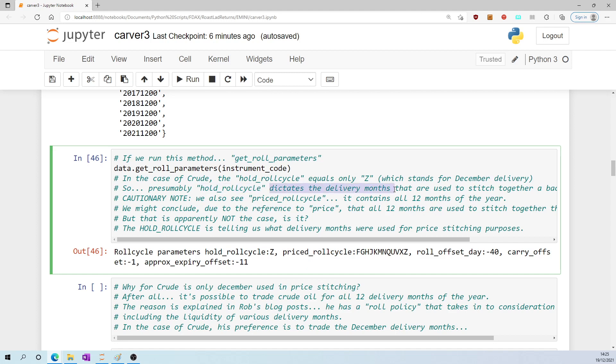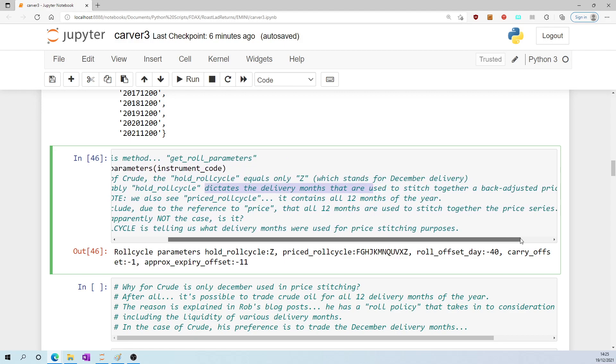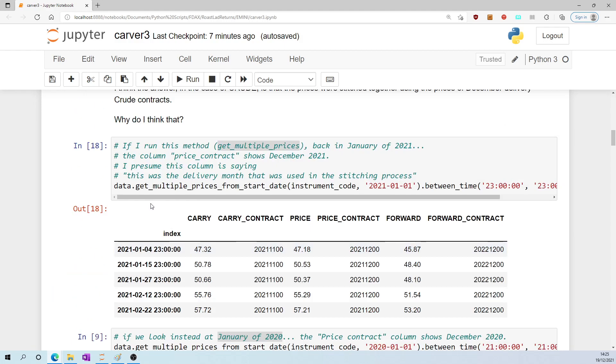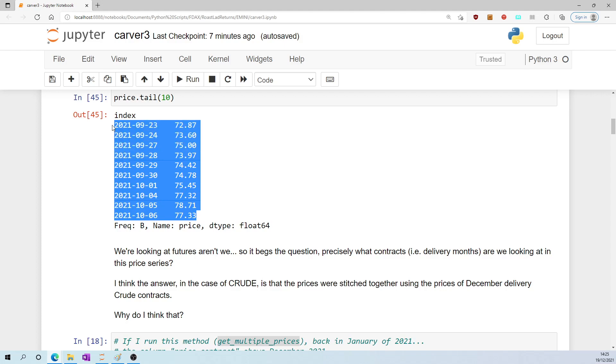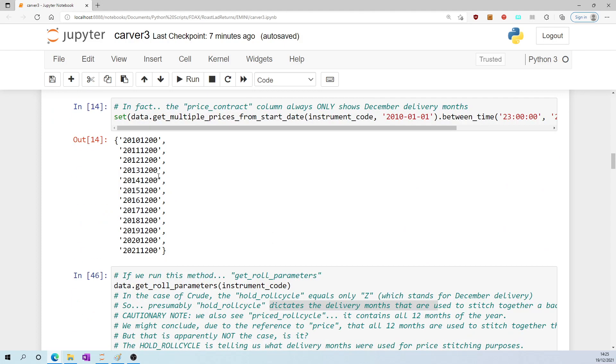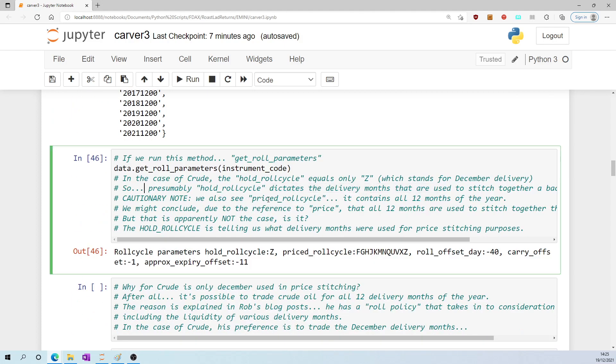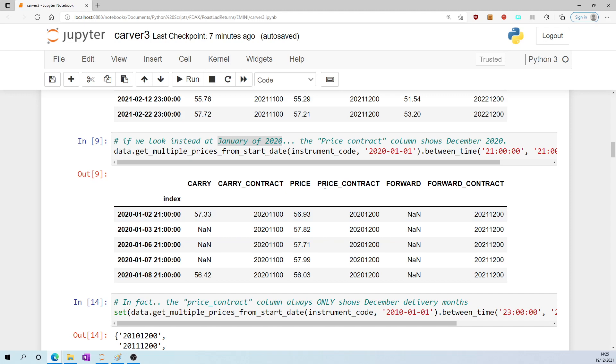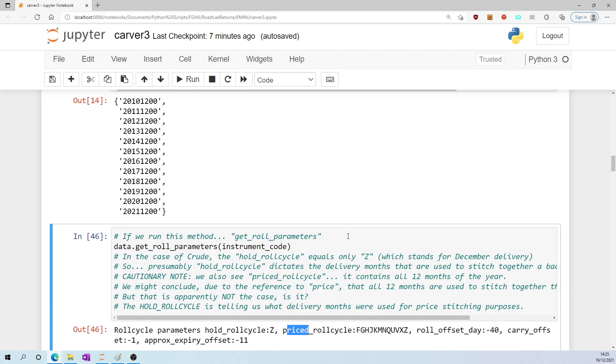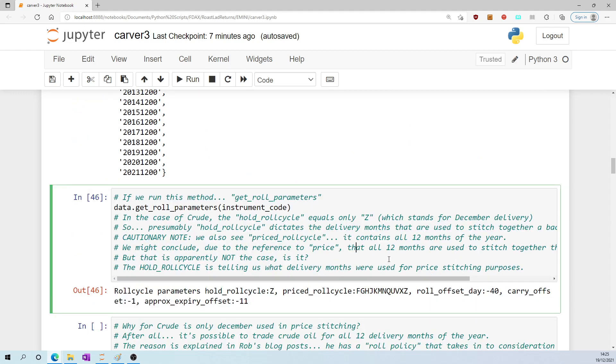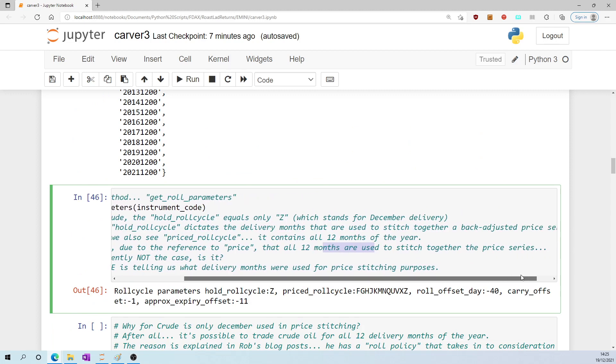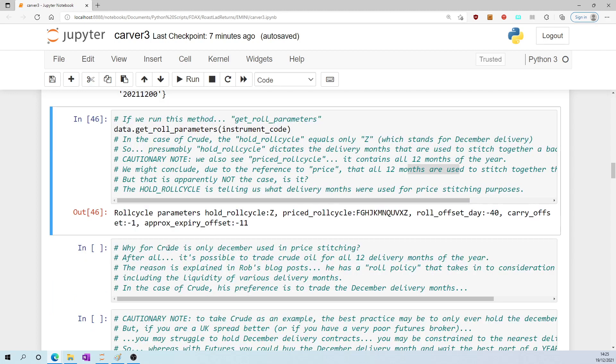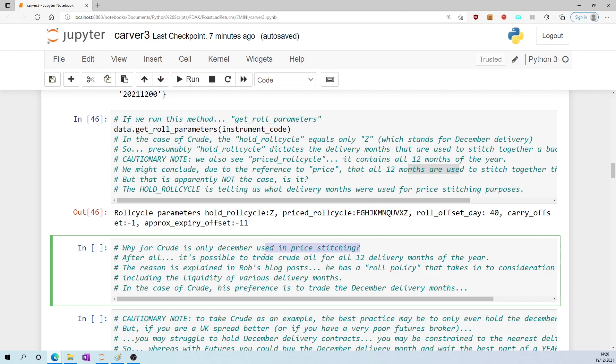So presumably hold_roll_cycle is dictating the delivery months that are used to stitch together a back-adjusted price series, as in this price series right here. Cautionary note: we also see priced_roll_cycle is equal to all 12 months of the year, so we might conclude due to the reference to price here and also the reference to price in price_contract that all 12 months are being used to stitch together the price series. But apparently that's not the case. Apparently it would seem that hold_roll_cycle is what's telling us what delivery months were used for price stitching purposes. Why for crude is only December used in price stitching, or so it appears to me to be the case?